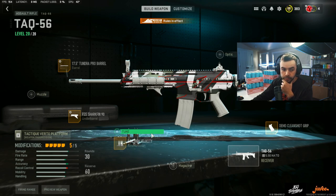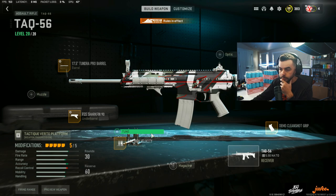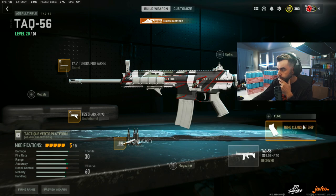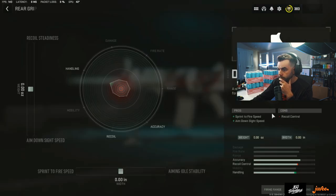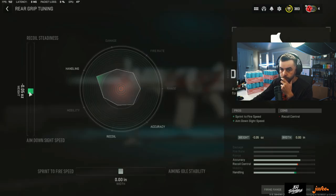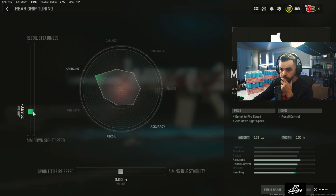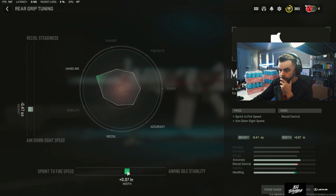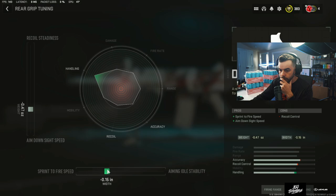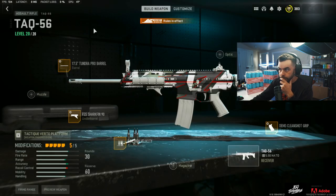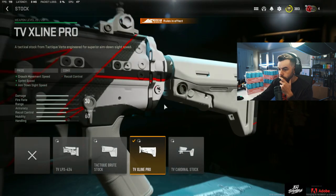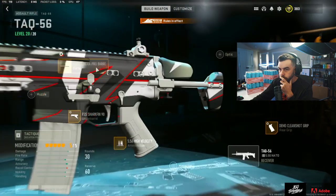Come on, I'm ready for rapid fire baby. Clean shot grip is negative 48 to ADS, okay. Oh then like 0.10 to sprint to fire. Okay, then cardinal stock is negative 1.42 to ADS.